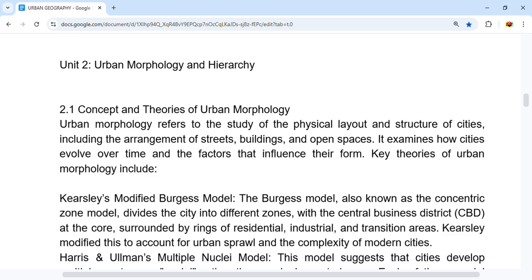Urban Morphology refers to the study of the physical layout and structure of cities, including the arrangement of streets, buildings, and open spaces. We examine how cities have evolved over time and the factors that influence their form.